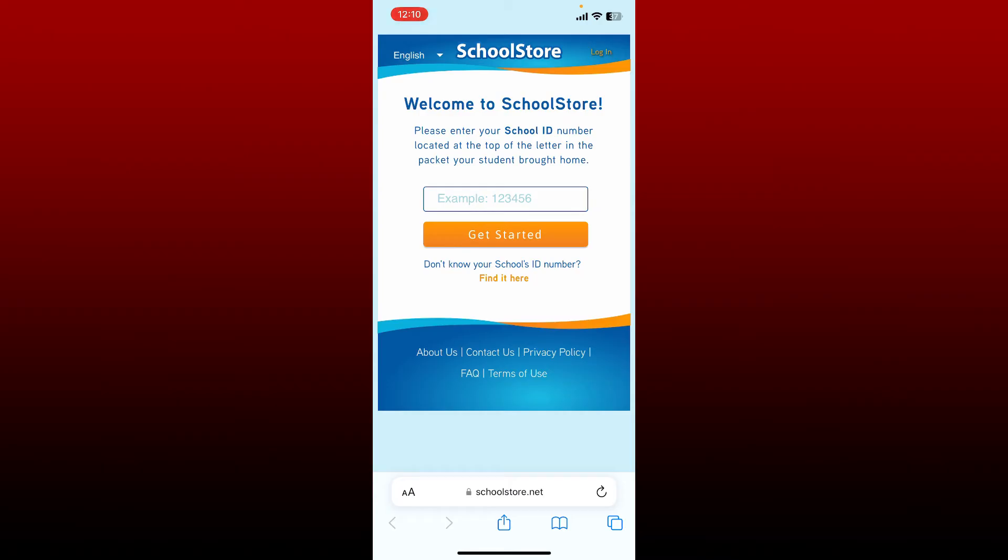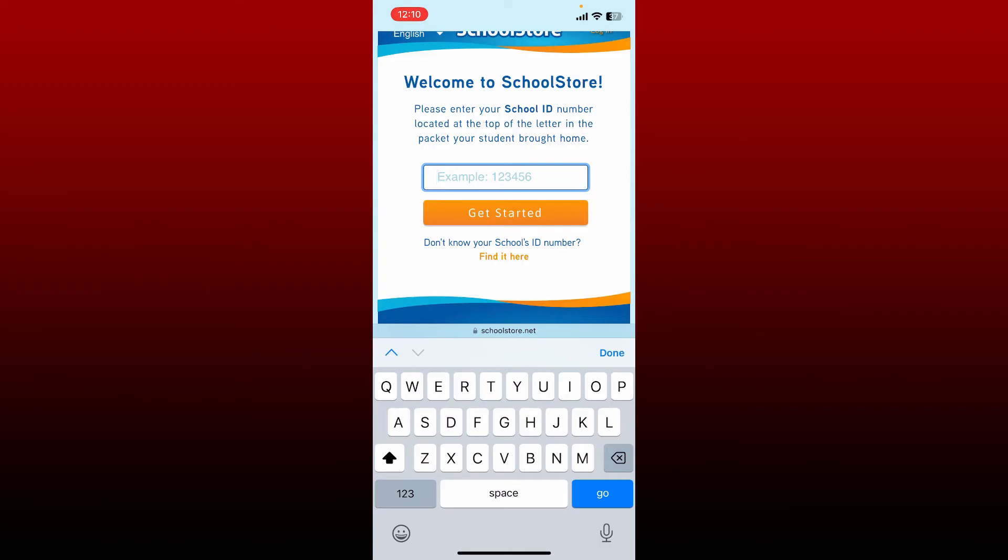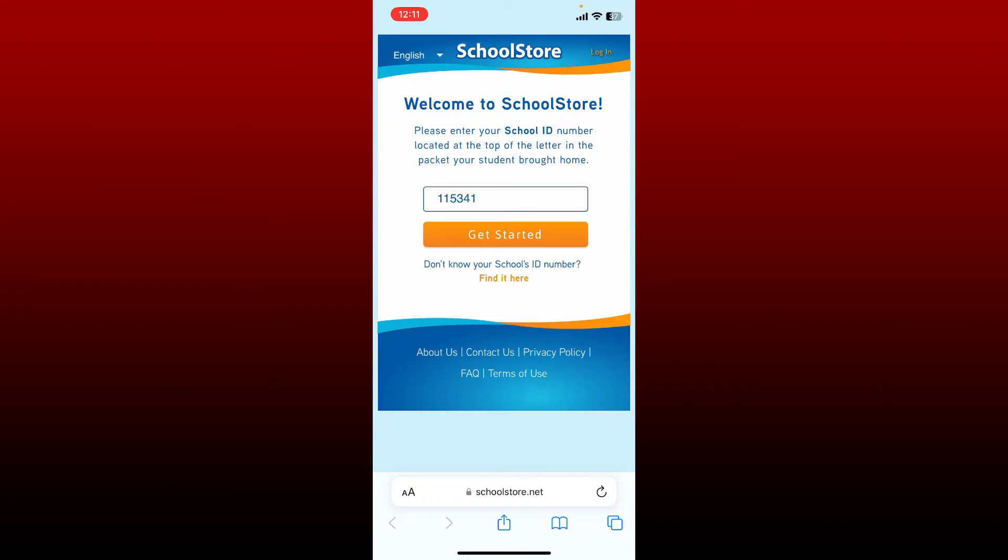Once you end up on the official site, to get started signing up, go ahead and type in your school ID number at the top of the letter in the packet your student brought home. Now tap on the get started button.